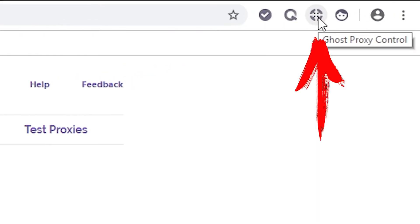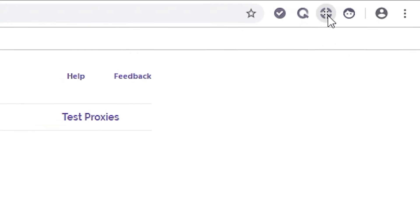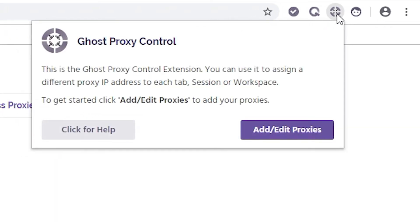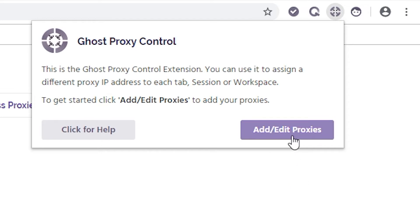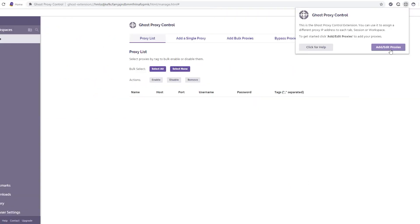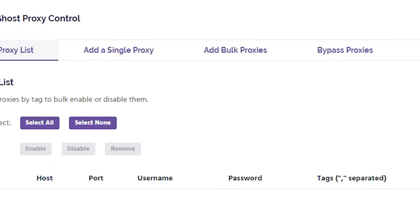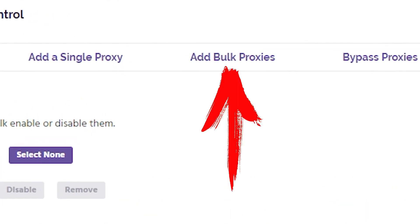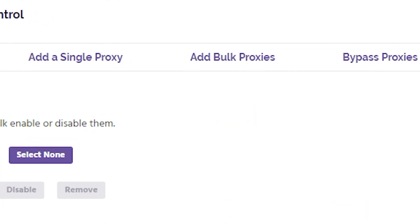In the upper right corner of your browser, find the Ghost Proxy Control icon and click on it, then click Add/Edit Proxies. This is required in order to add your proxy. In the proxy control panel, look for the Add Bulk Proxies tab and click on it.